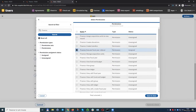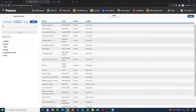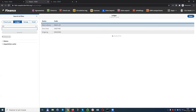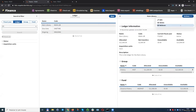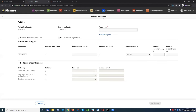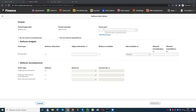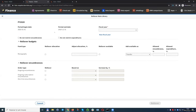We have a new permission: Finance execute fiscal year rollover. Users that have the permission will observe a new function on the ledgers list. If you select a ledger, under the action, there's a rollover option. That takes you to the new rollover screen. Essentially, we're setting up your settings for your fiscal year rollover. We've implemented the majority of the front end for this functionality.